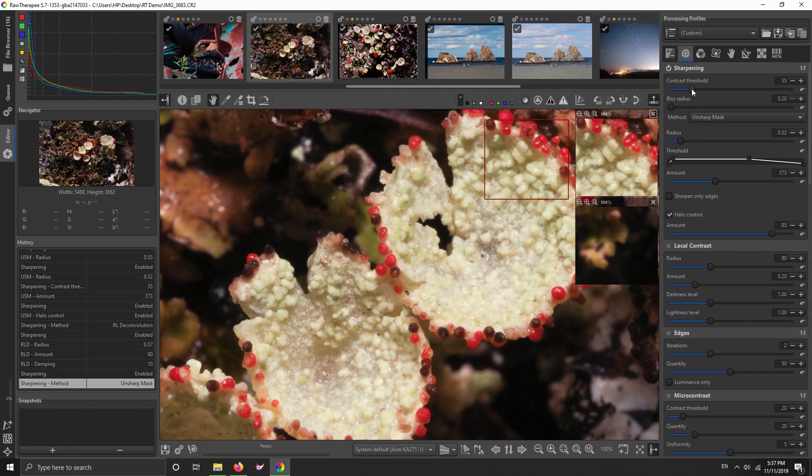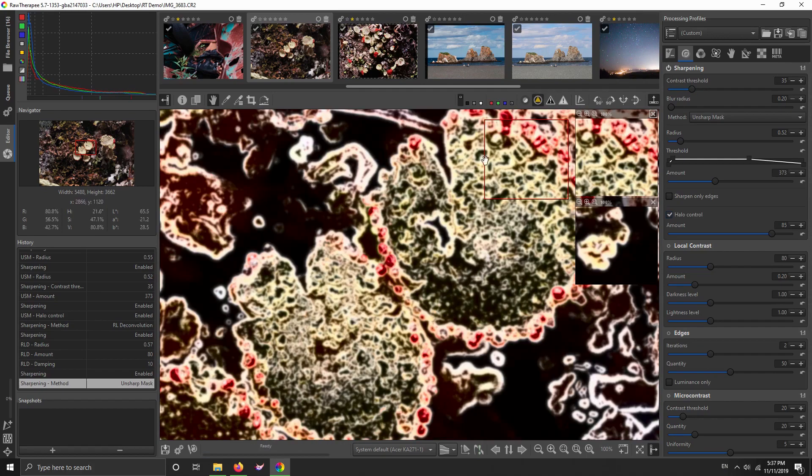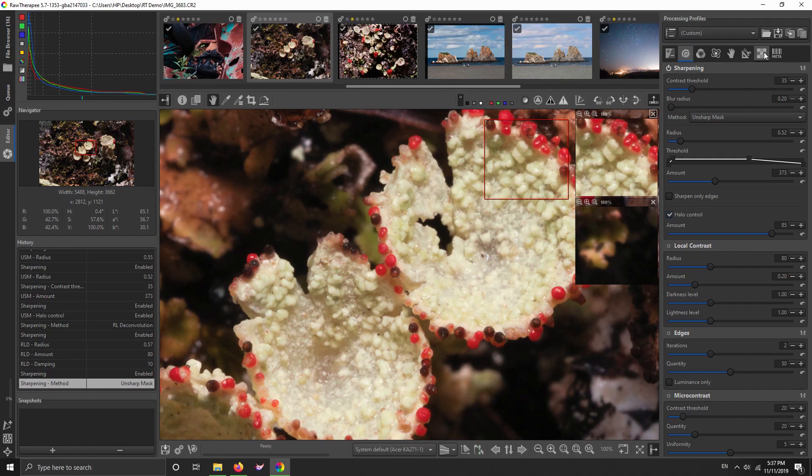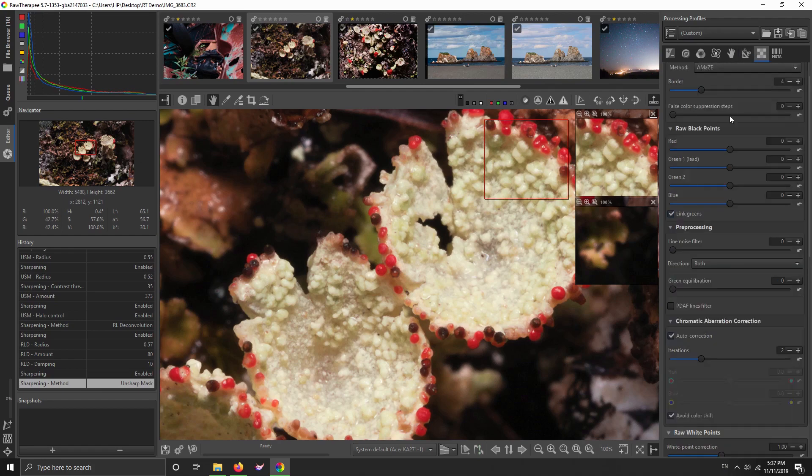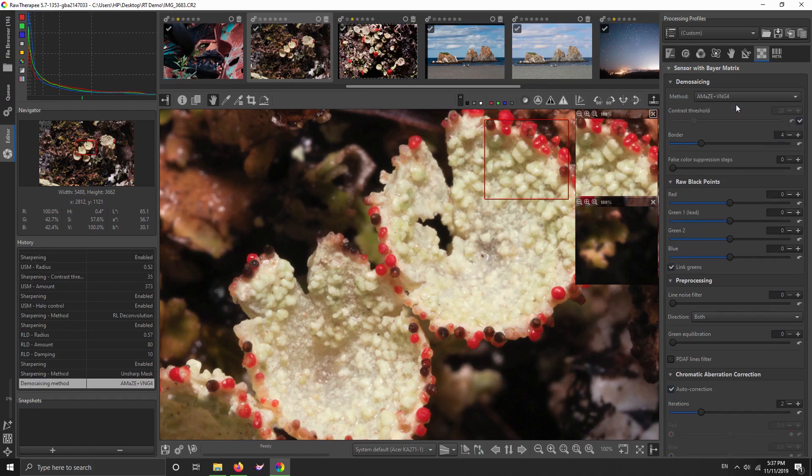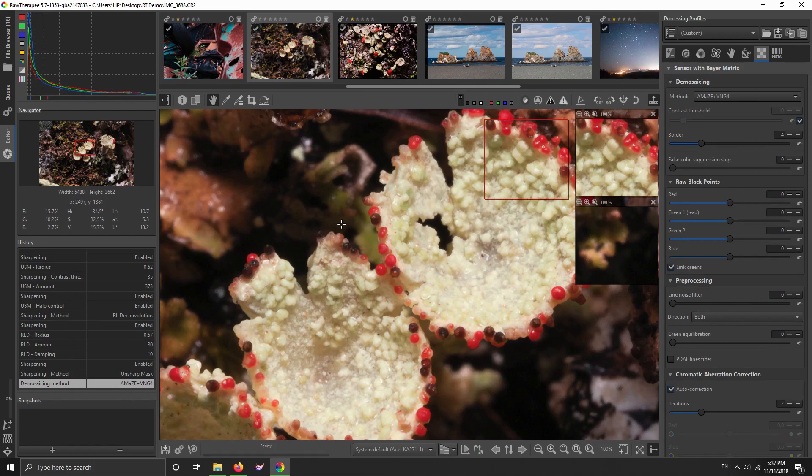You can tweak the contrast threshold until the blue sky is black and that should reduce it. But also go over to the Raw tab and activate one of these dual demosaicing methods. These are new in one of the new updates. Activate Amaze plus VNG4, and that gives you the best aspects of Amaze with the best aspects of VNG4. And it does seem to have slightly better handling of both sharpening and noise artifacts.